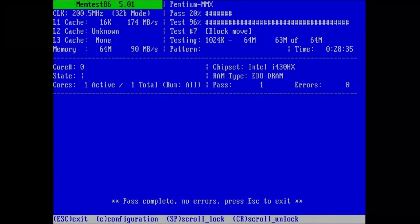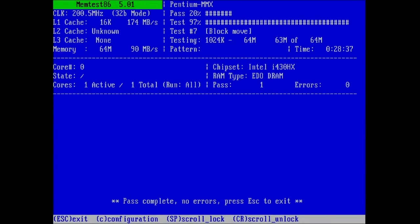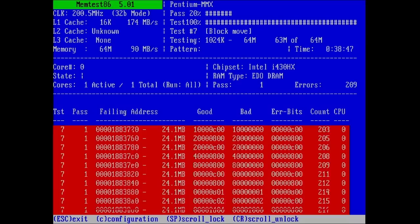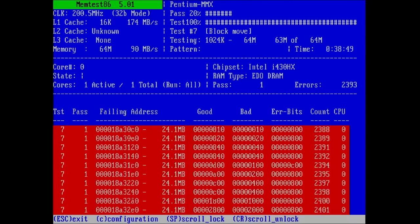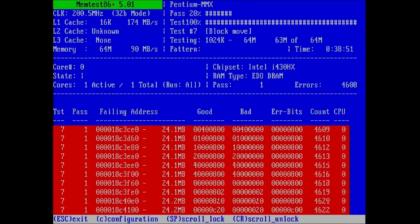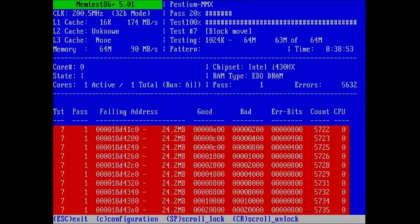Here is proof that one pass may not be enough. My faulty module was fine going through one pass. No memory errors detected. If I would have stopped the test at this time, I would not have seen the errors that appeared during the second pass, about 40 minutes into the tests.